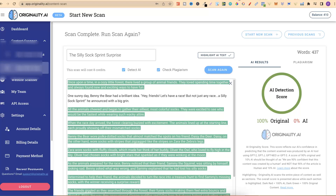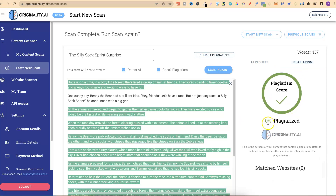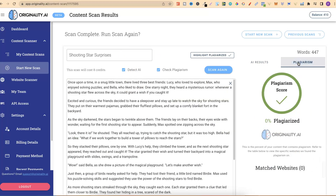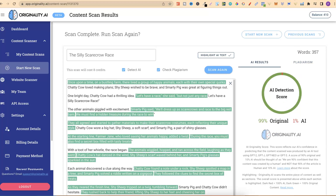I then went over to Originality.ai, plugged it in, and we can see it's 100% original and 0% plagiarised. I've done this with multiple stories — 'Shooting Star Surprises' got 100% original and 0% plagiarised. Another one got 99% original but 1% AI, which is something I can live with. By running these prompts and getting the AI to criticise your story twice, this works 9 times out of 10.